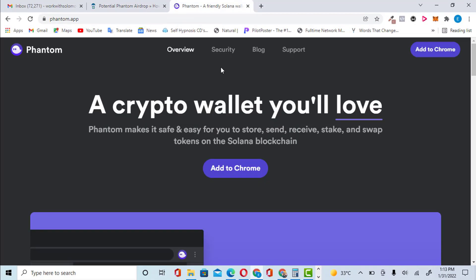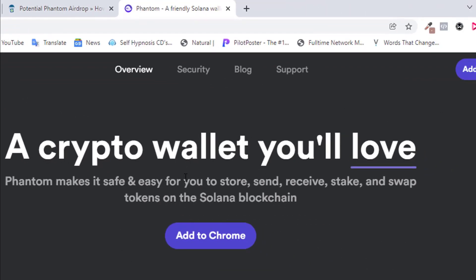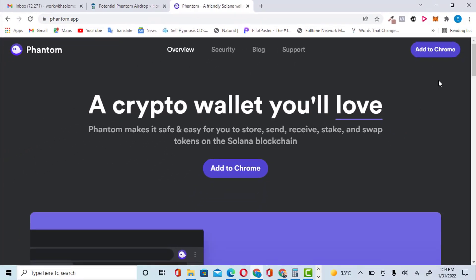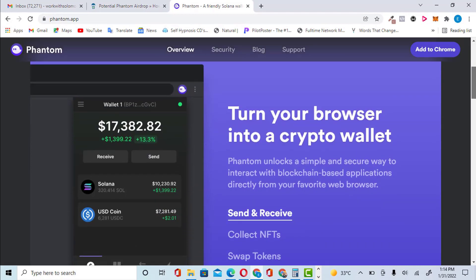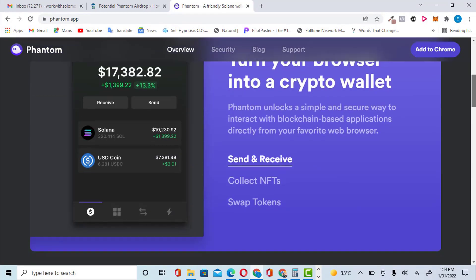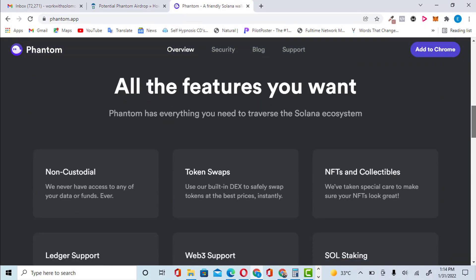If you click on the Phantom wallet website, this is where you find yourself. This is the website of Phantom wallet — a crypto wallet you will love. This is where you store, send, receive, stake, and swap different cryptocurrency on the Solana blockchain. You can scroll down to know everything about it.